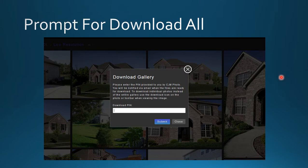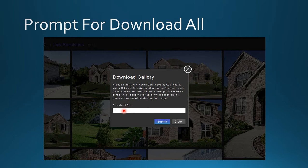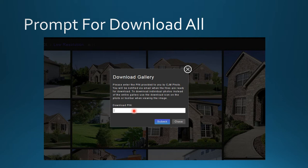Once you've done that, it will ask for a download PIN. Not all galleries require a PIN, but in some circumstances you'll need one to access the downloading ability. Type in your PIN and click the submit button.